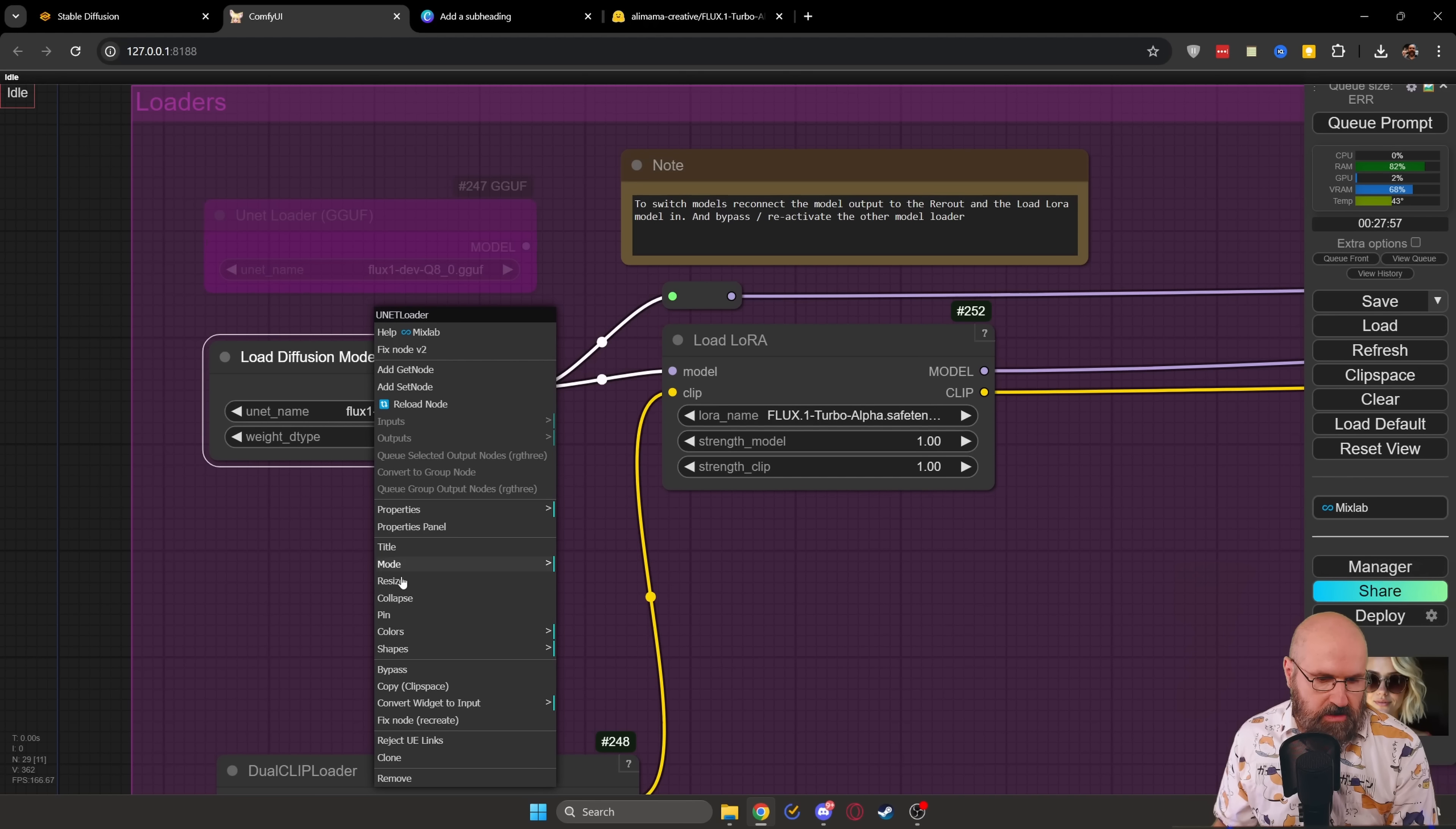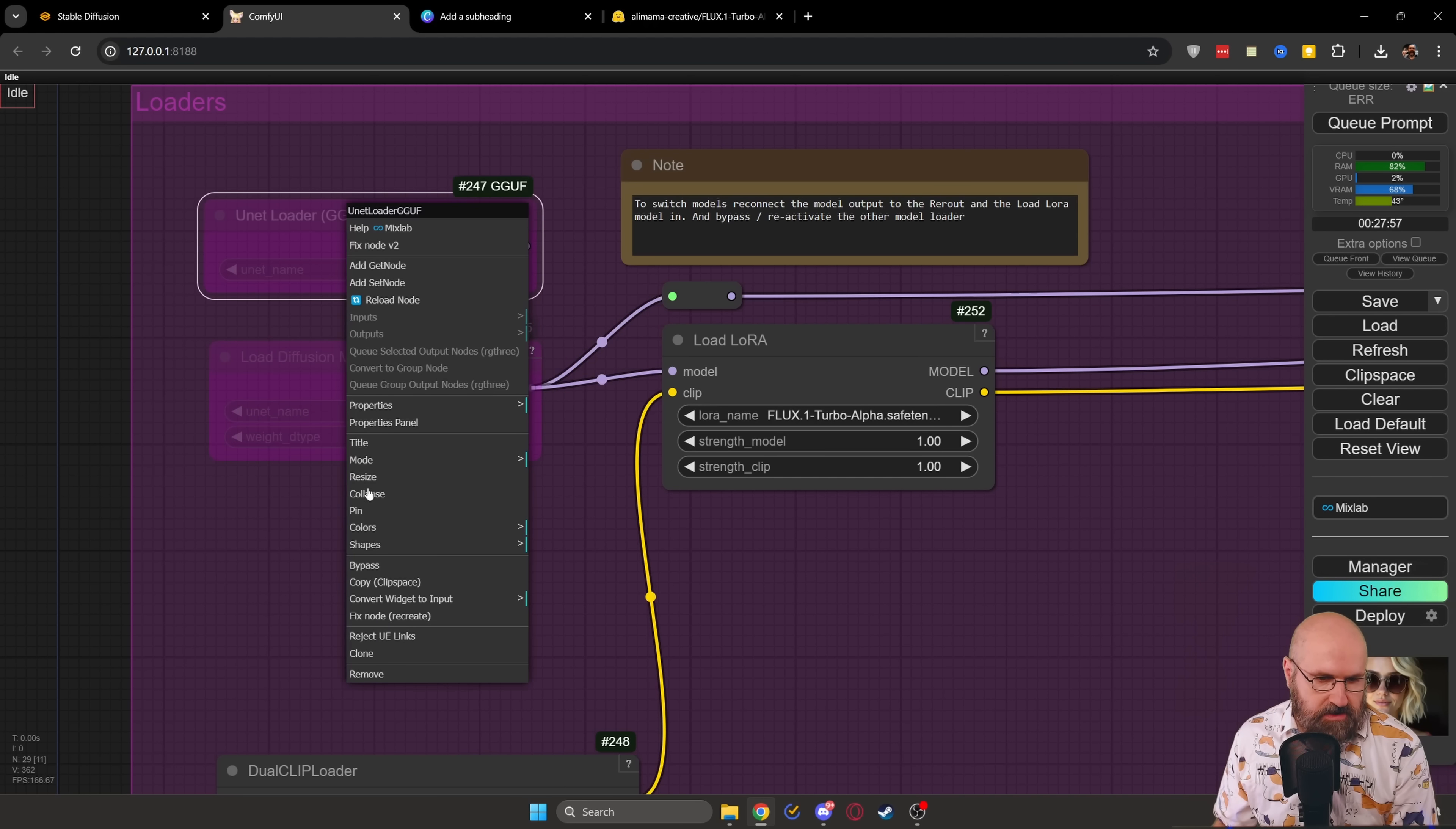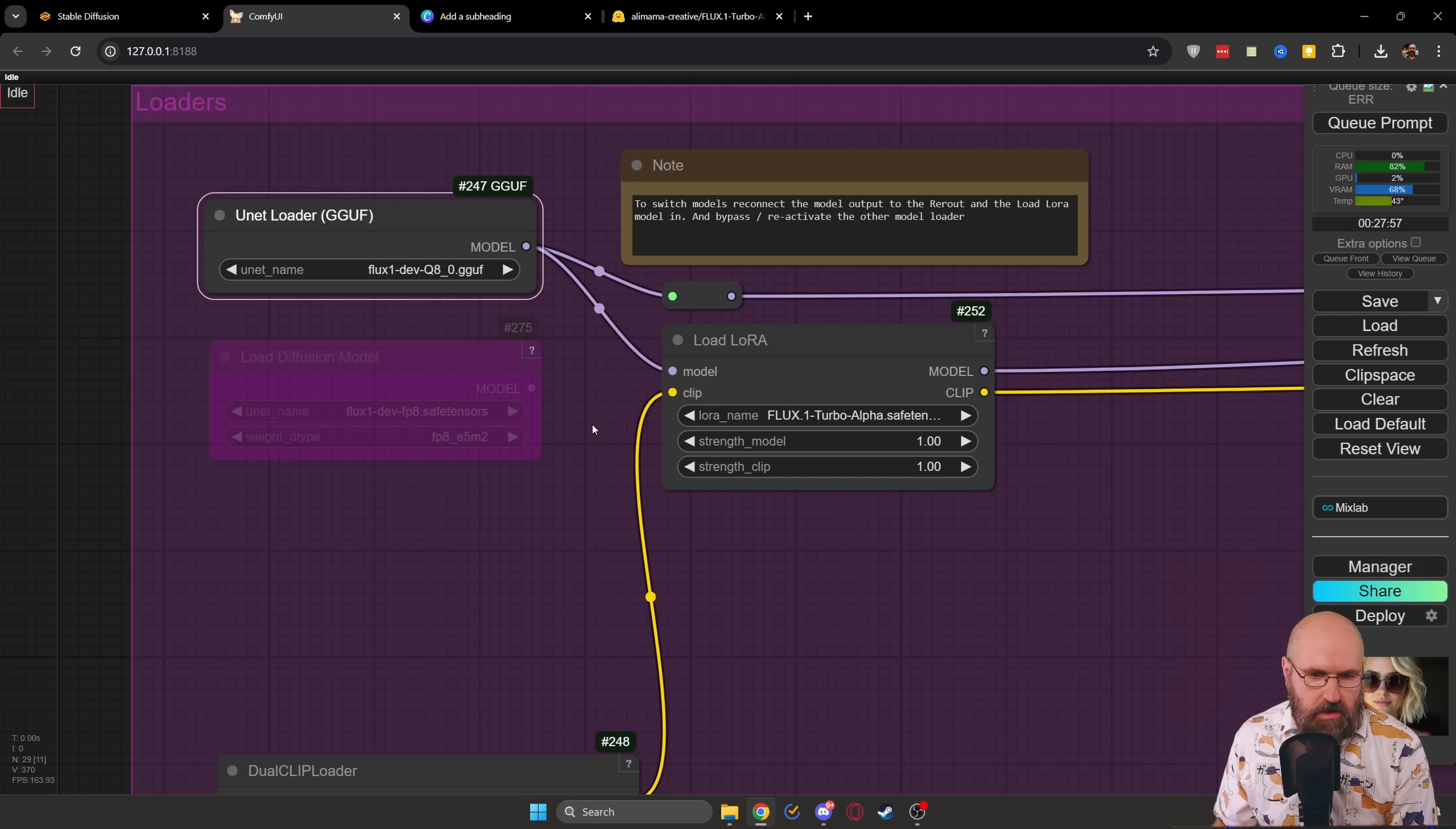of course, the clip model is going to be the same. So you don't have to do anything about the clip model. So basically, you go here, you switch that to bypass, you switch this to bypass and then you simply reconnect that over.